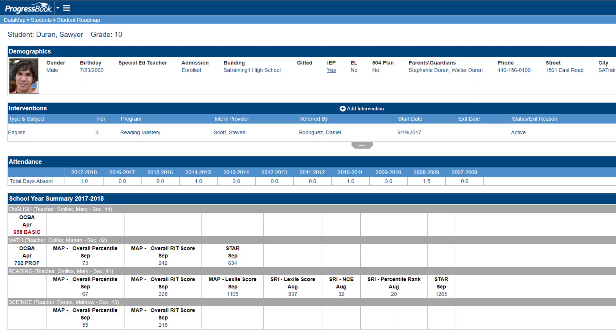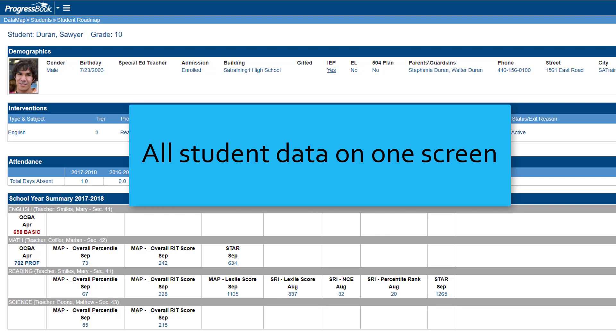The Student Roadmap allows you to view assessment and intervention data for a student all on one screen, allowing you to better guide their academic path.